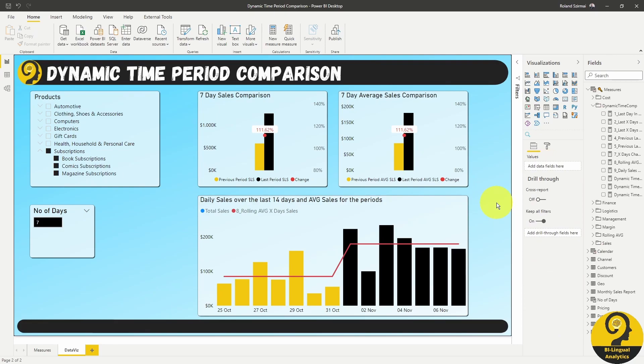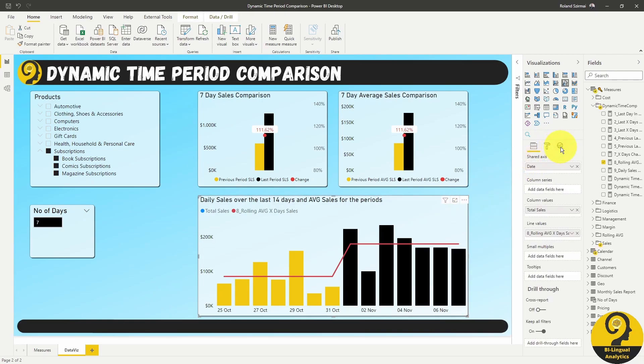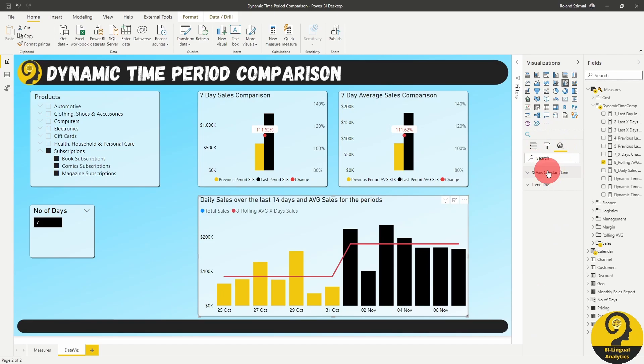Lastly, let's add an x-axis constant line to split the two time periods. This step is all about further guiding our users to see where we literally draw the line for the time periods. Heading over to the analytics pane and add one.